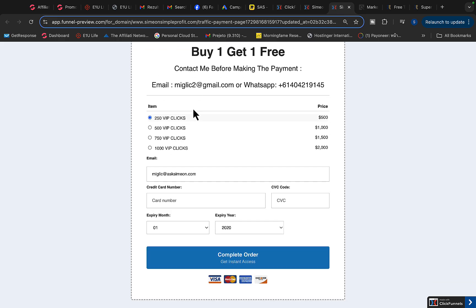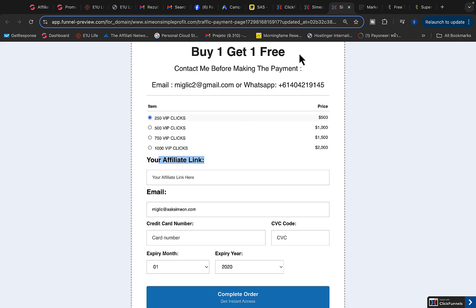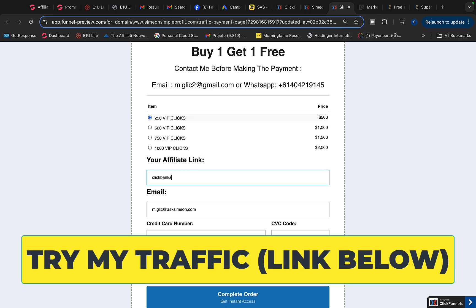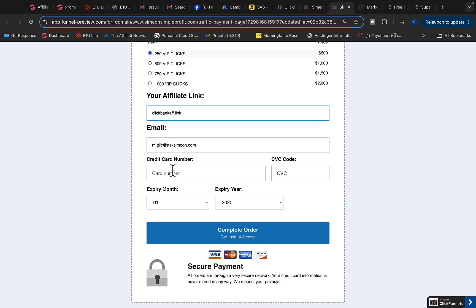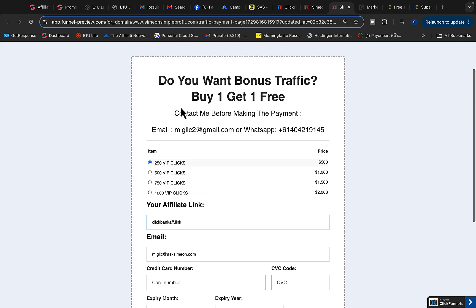Select your traffic package — 500 clicks, 250 clicks, or 1,000 clicks — then type in your email and paste your Clickbank affiliate link. Make the purchase using a credit or debit card. If you want bonus traffic — for example, purchase 500 clicks and get another 500 clicks free — this is available on first-time purchase only.